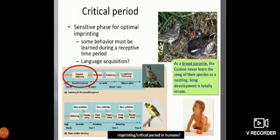The cuckoo never learns the song of a specific species as a nestling — the song develops in a totally innate manner.